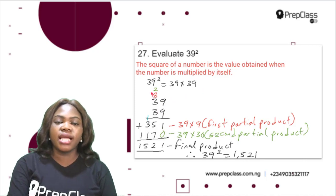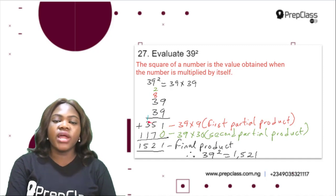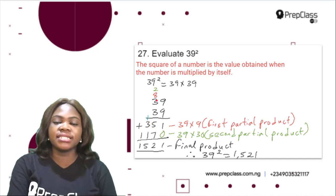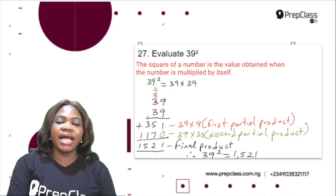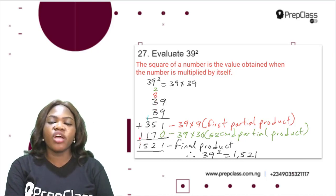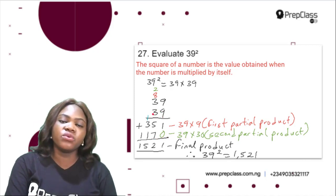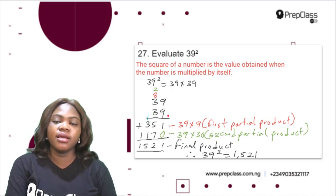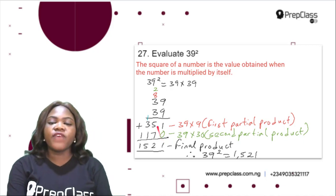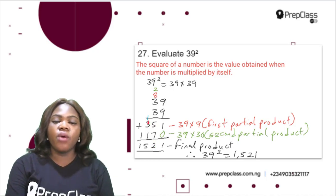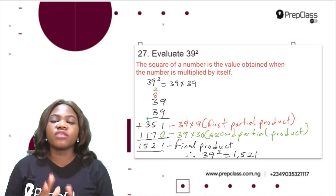9 times 9 is 81, write 1, carry 8. 9 times 3 is 27, plus 8 is 35. So 351 is the first partial product — that is 39 multiplied by 9. Then 3 times 9 is 27, write 7, carry 2. 3 times 3 is 9, plus 2 is 11. So the second partial product is 1170, which is 39 multiplied by 30. Now adding: 1 plus 0 is 1, 5 plus 7 is 12, write 2 carry 1, 1 plus 3 is 4, plus 1 is 5, then 1. So the final product is 1521.